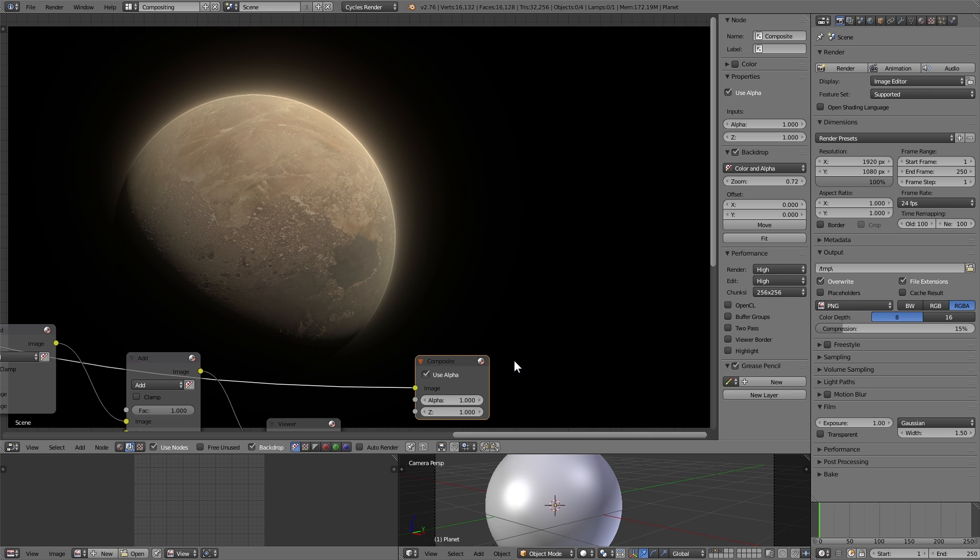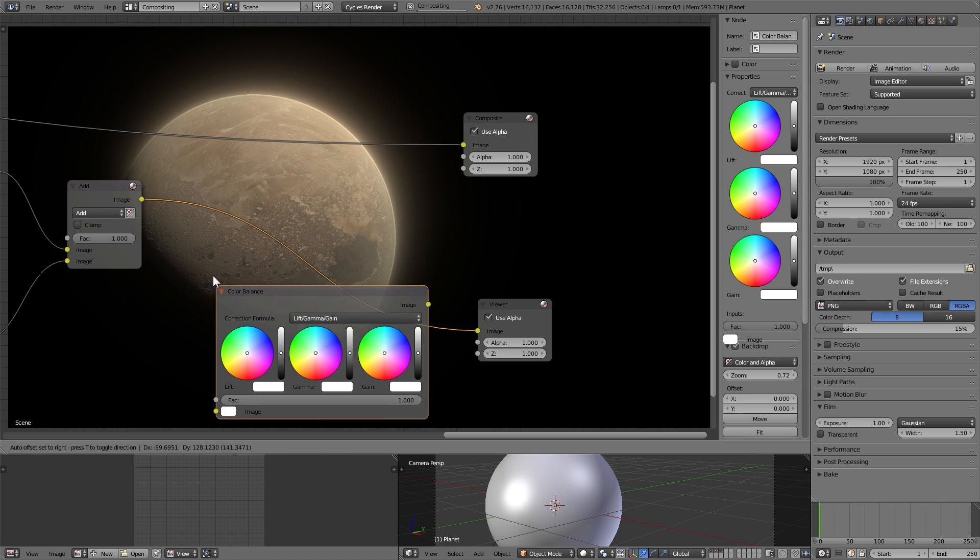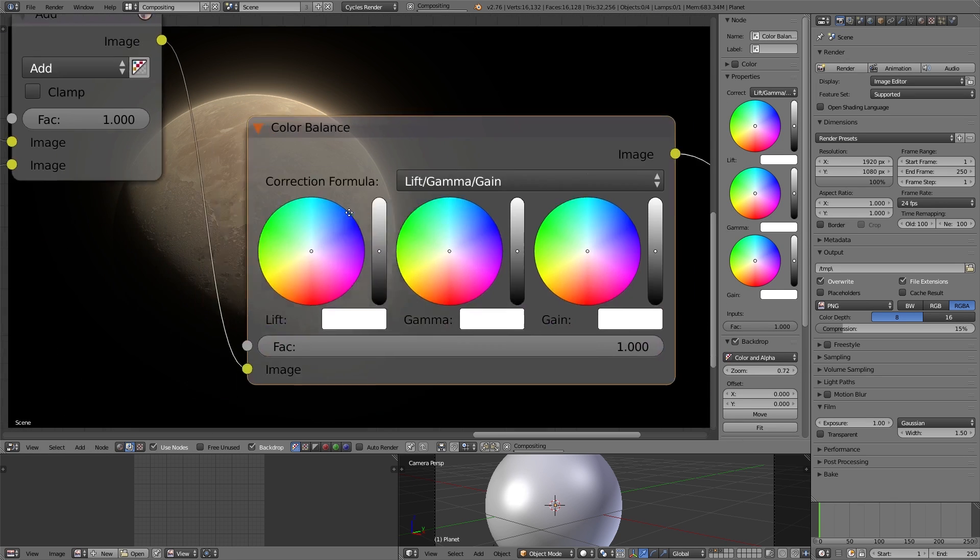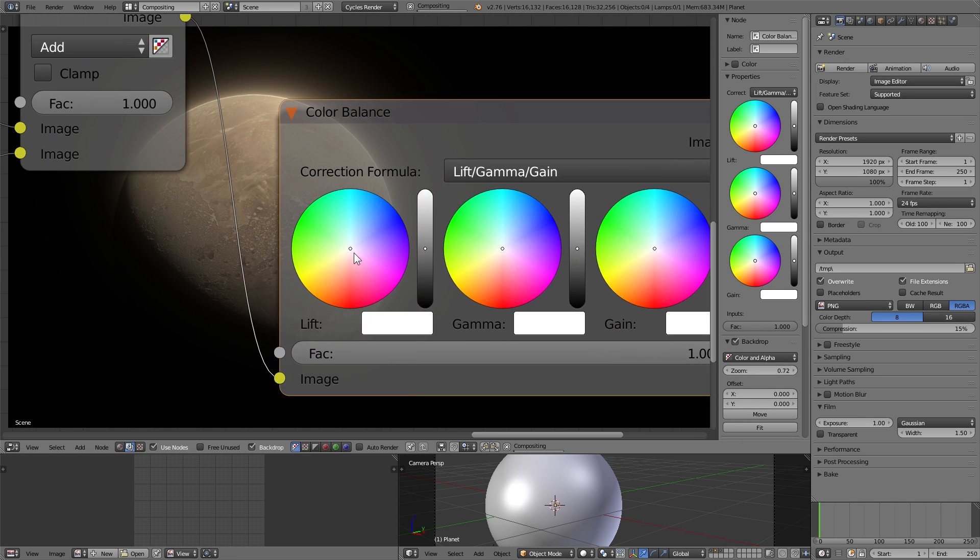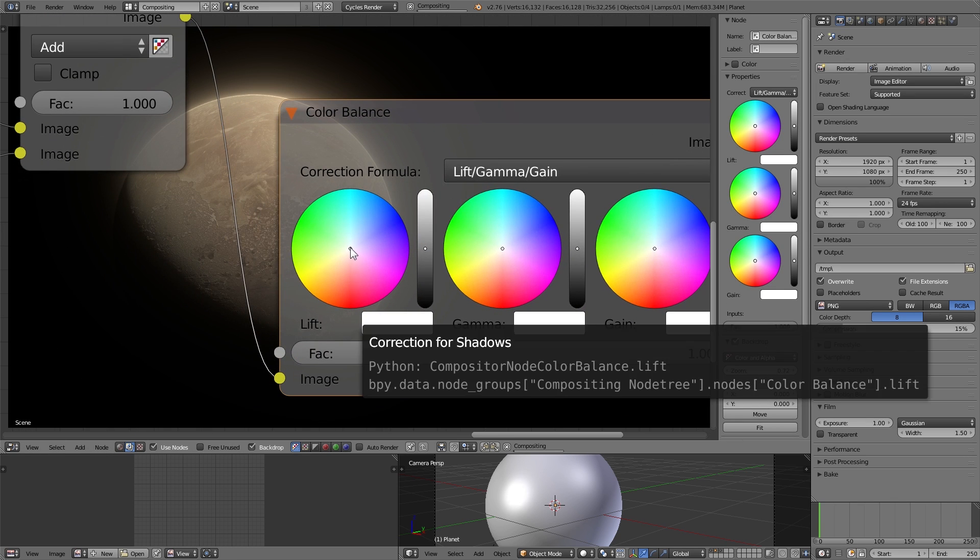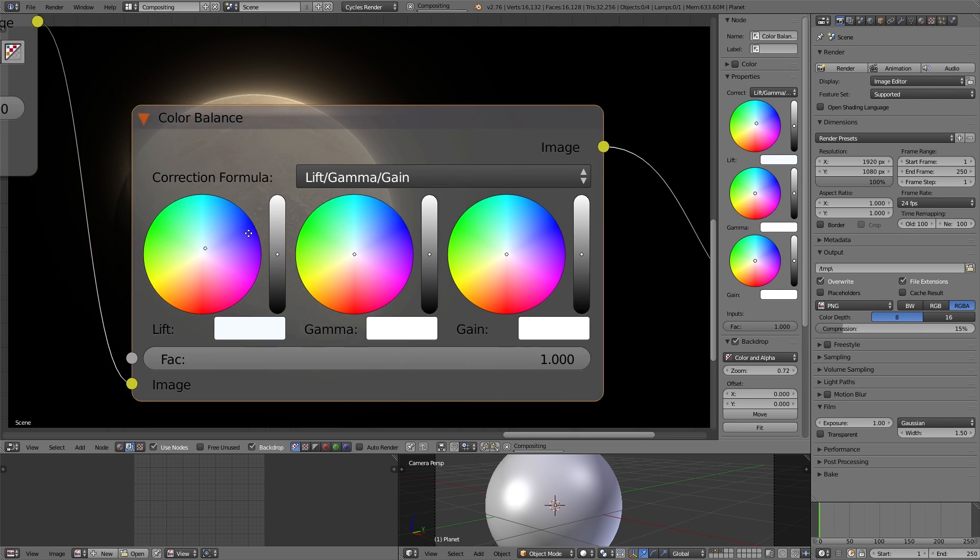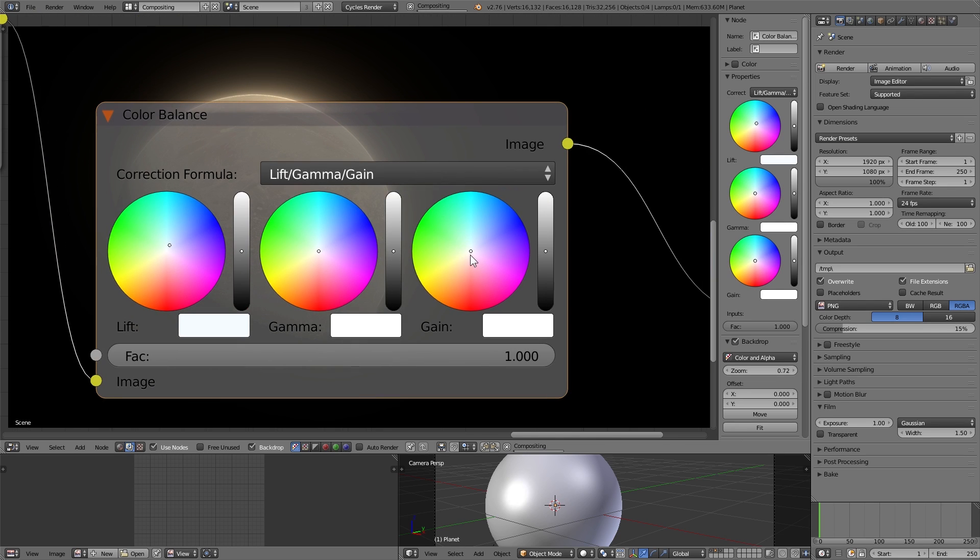Now all that's left is the fun stuff, so you can mess around maybe with some color balance. Make the lows a little bit blue and the highs a little bit more orange. Maybe you want to add some lens dispersion.